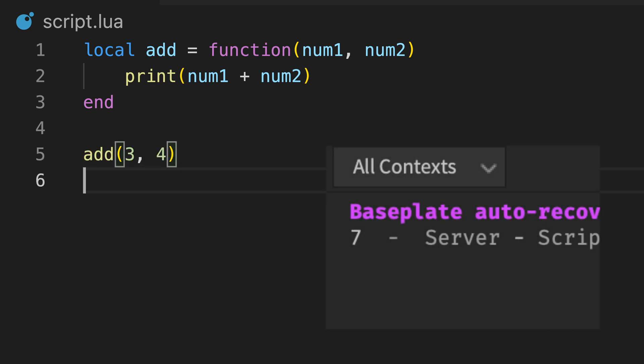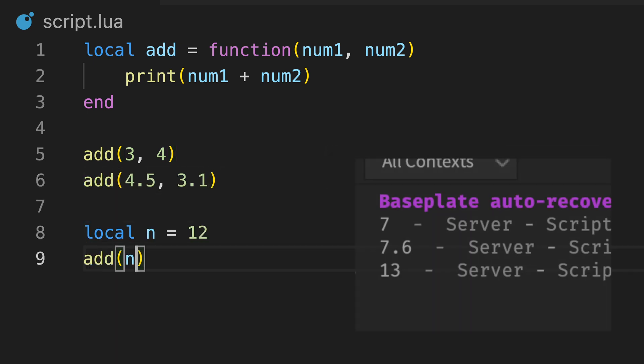For example, this function takes two numbers, adds them together, and outputs the result. We can call the function multiple times with different values like this.